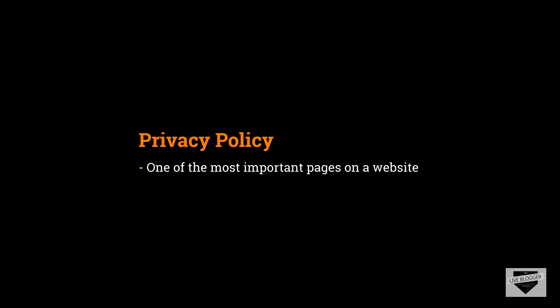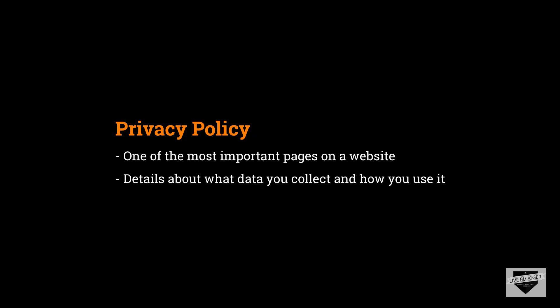Privacy policy page is one of the most important pages in your website. It basically describes what data you collect from the visitors, how you collect the data, and what you do with the data. This is really important for the visitor to know, so you should definitely have a privacy policy page for your website.